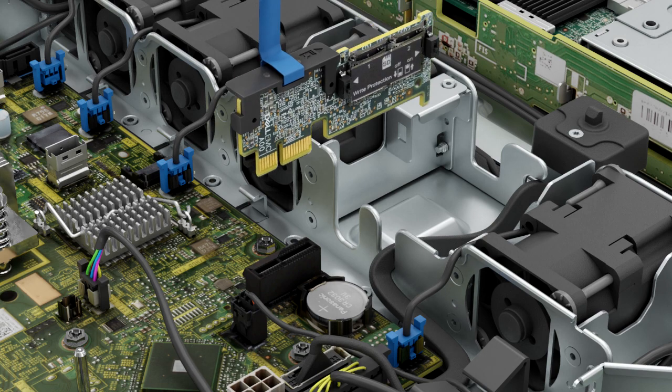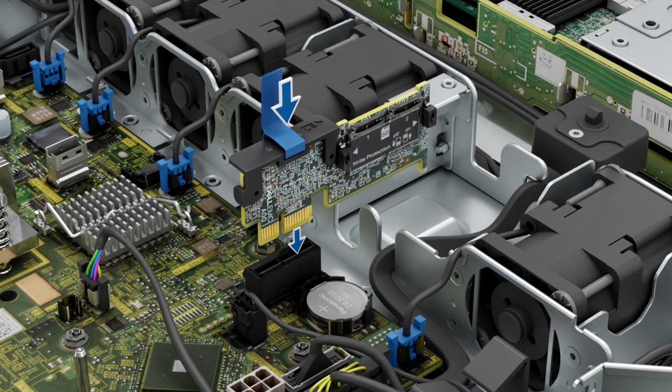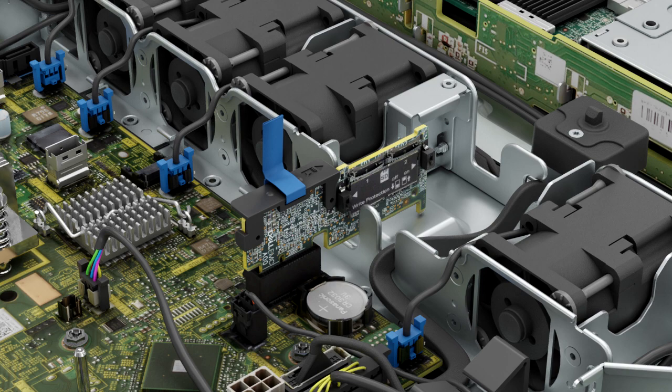To replace the IDSDM, align the IDSDM with the connector on the system board. Press the IDSDM in until firmly seated on the system board connector.